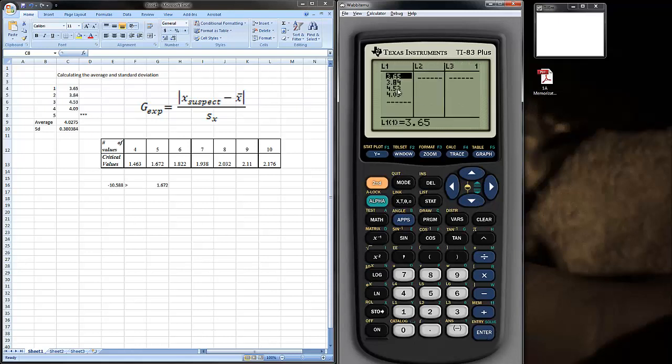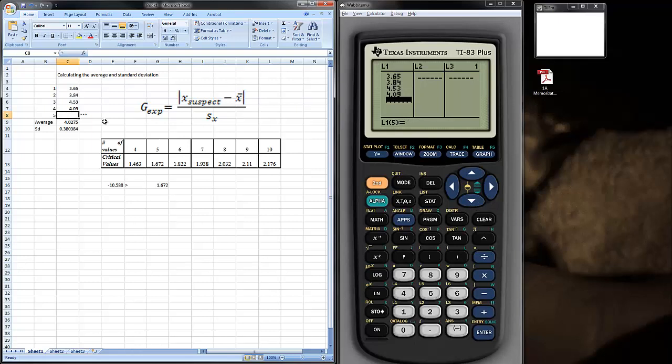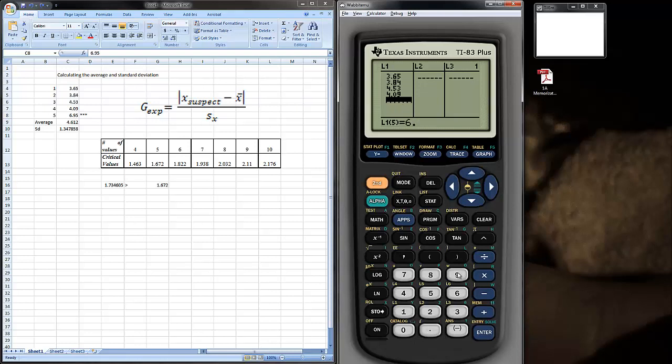Now, you notice I already put in four values. Let me go ahead and put in that last value. Just move on down. Now, that last value was 6.95. Hit Enter.